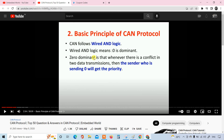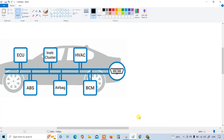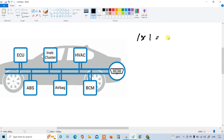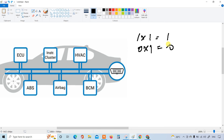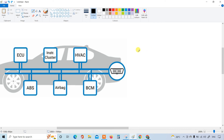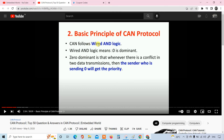Now starting with CAN and wired-AND logic. What is AND logic? It's a truth table from digital electronics. When one AND one is one, and zero AND one is zero — that's AND logic. Any number multiplied with zero gives zero. That is AND logic.